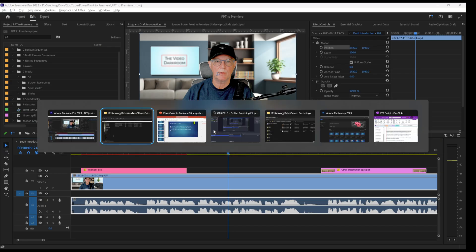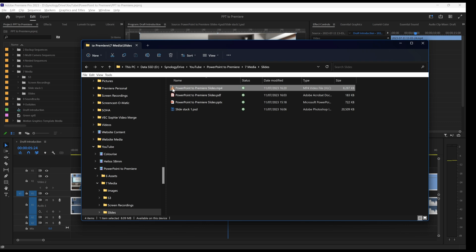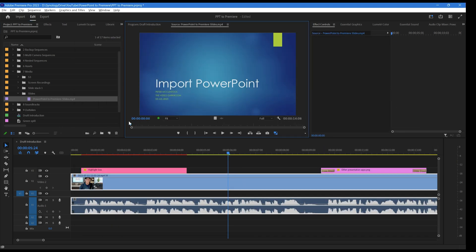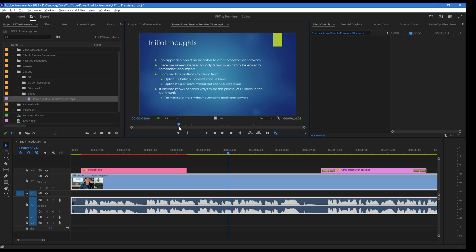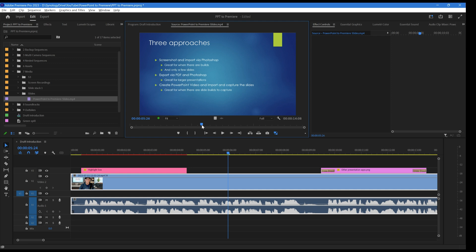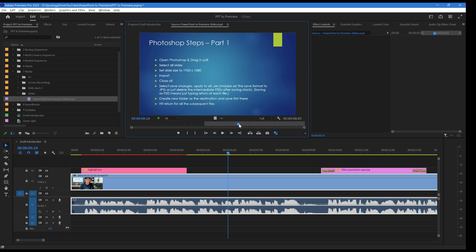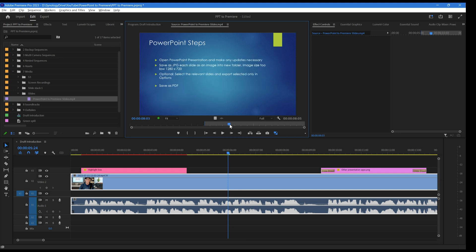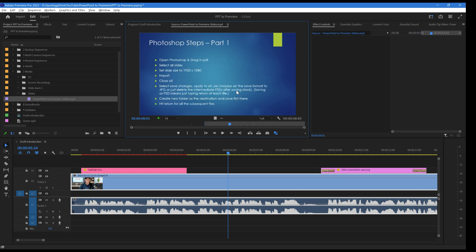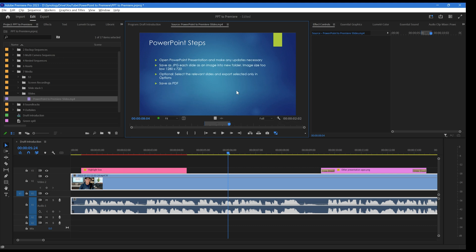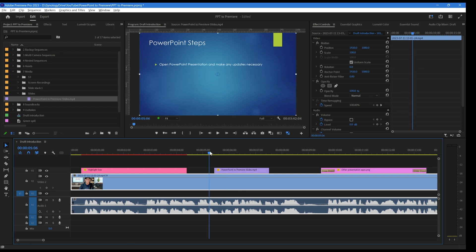Let's bring that MP4 into Premiere. Drag it into the Slides bin. You can see that we now have the video at the correct resolution. Navigate through to the slide you want — for example, slide number four. Press I to mark the in point, let it play to pick up the animation, then press O to mark the out point. You can now pick up that clip and drag it onto the timeline.